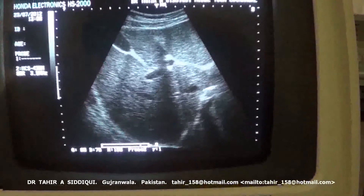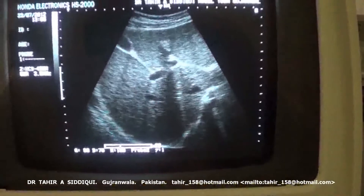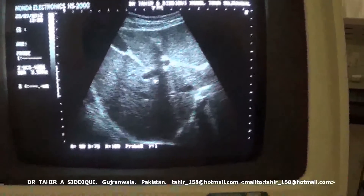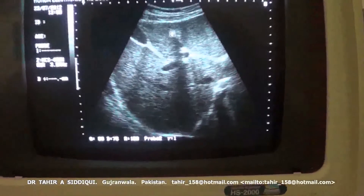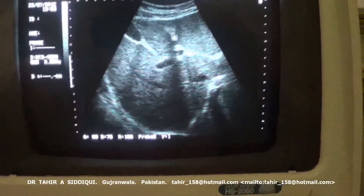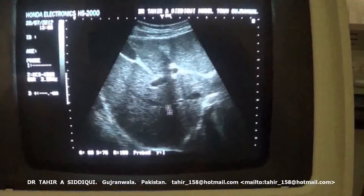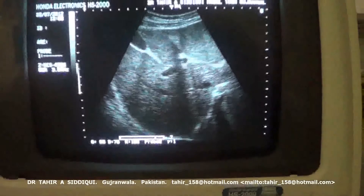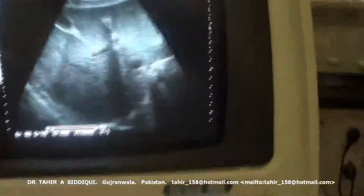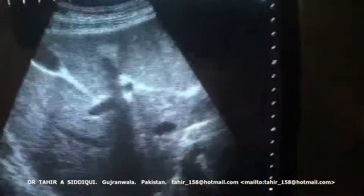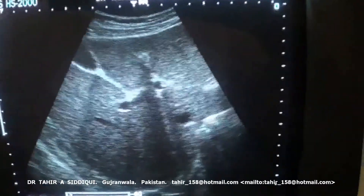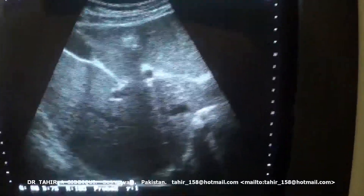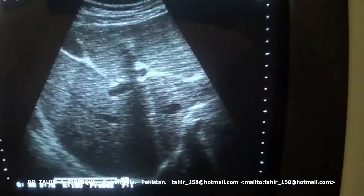If you see that the ligamentum teres is a triangular-shaped structure giving posterior shadow — here, this is a triangular-shaped area in transverse section giving this posterior shadow black. I think you will remember this. Thank you.